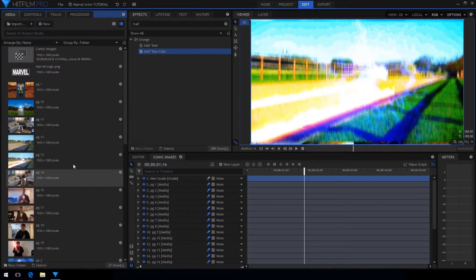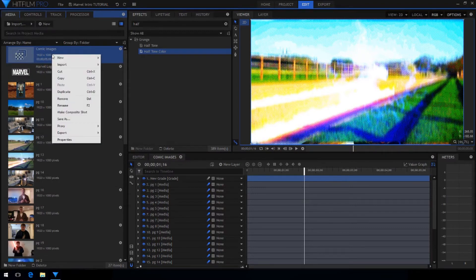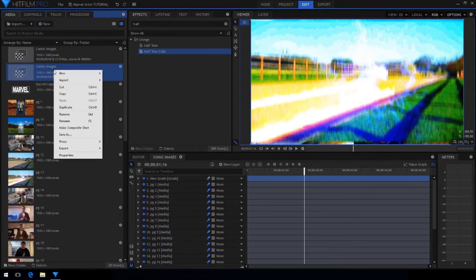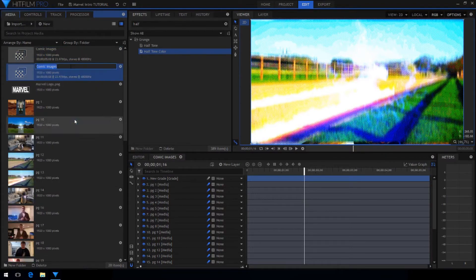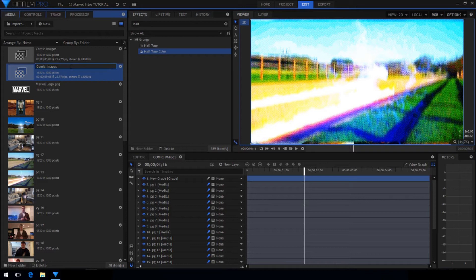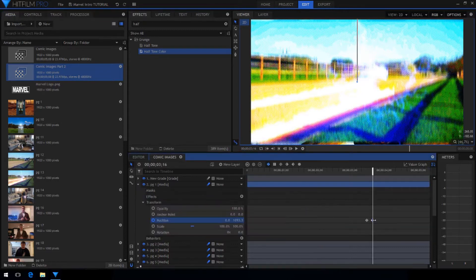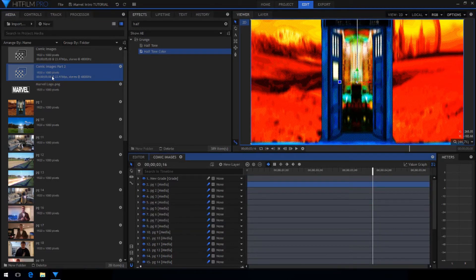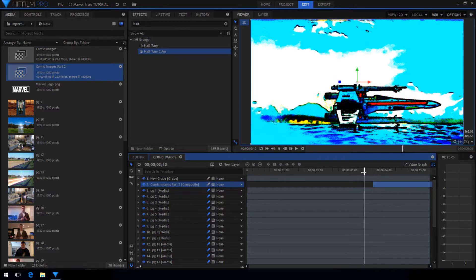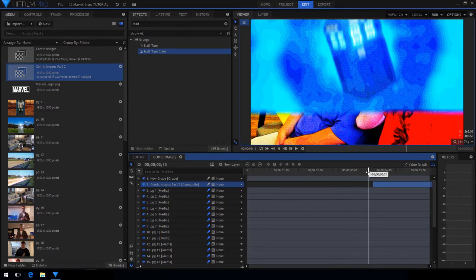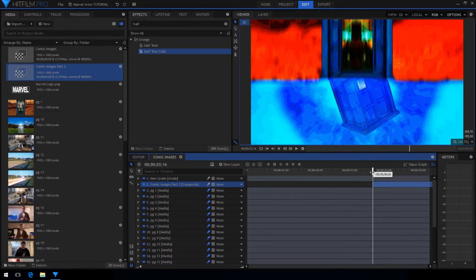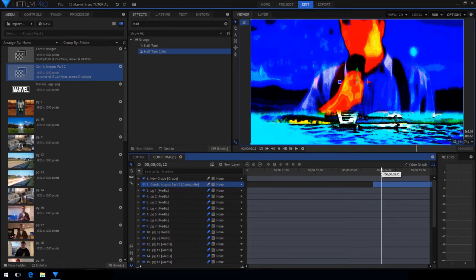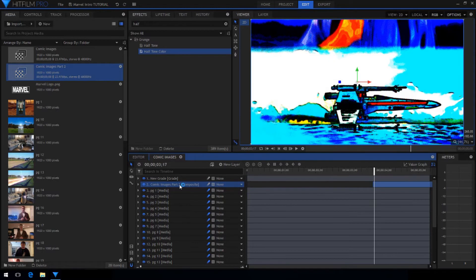I didn't quite have enough images to go to the end of the shot so I'm going to duplicate the composite shot, rename it and then drag it in right at where the other images end. Now you'll notice that it cuts right to the first image again and it doesn't fall onto the screen like the rest of them so we'll have to fix that.